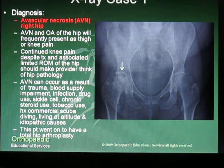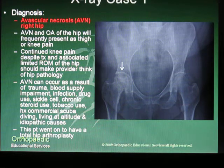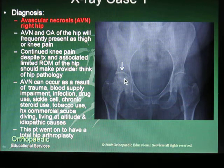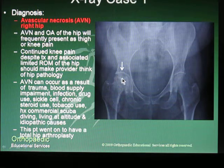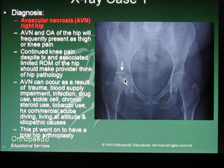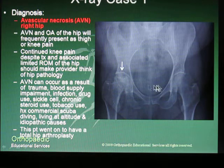The answer is avascular necrosis of the hip. As you can see here in the x-ray picture, there is an avascular area in the weight-bearing dome of the femoral head.